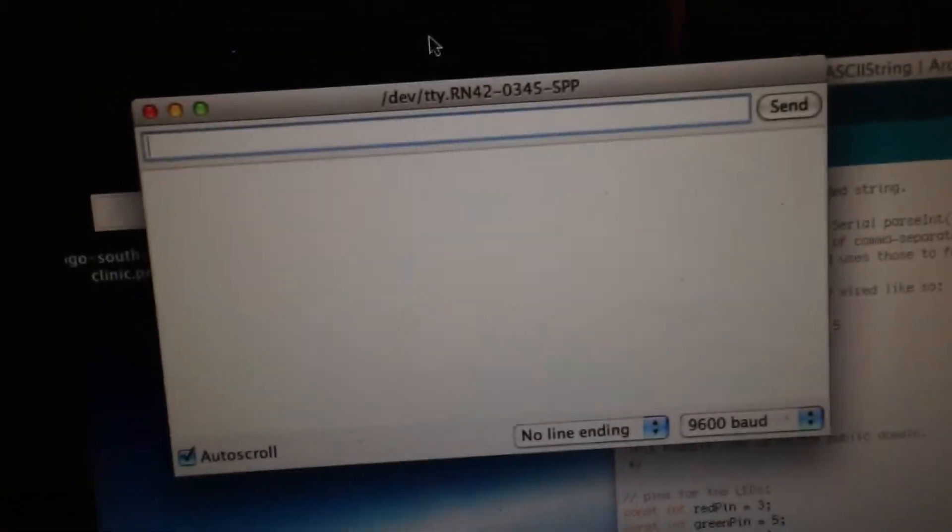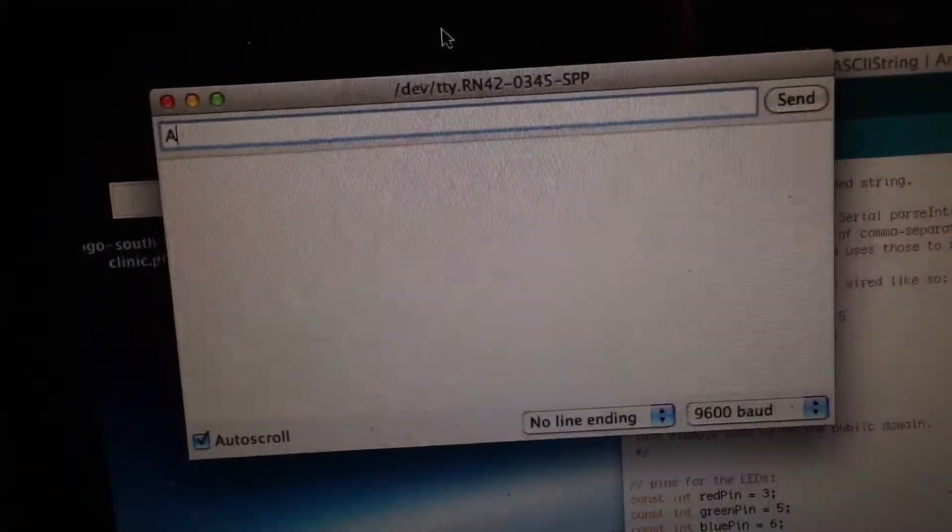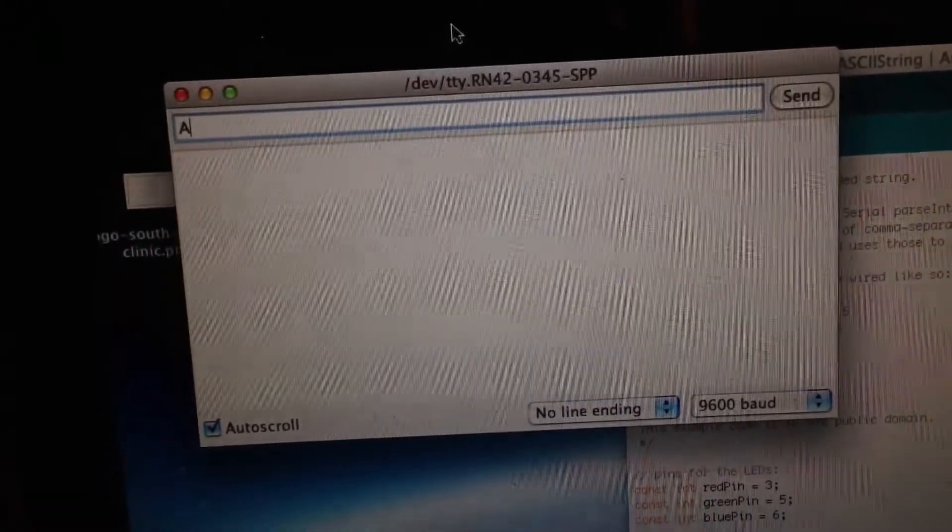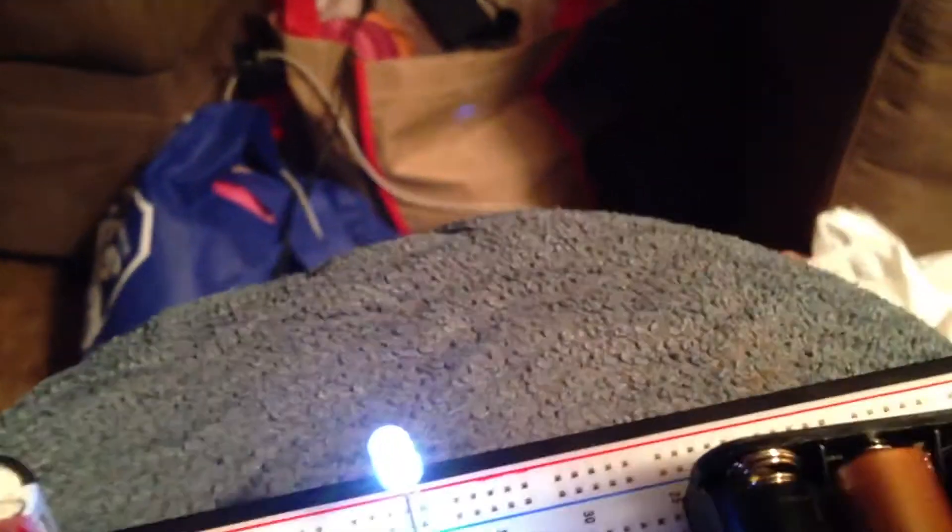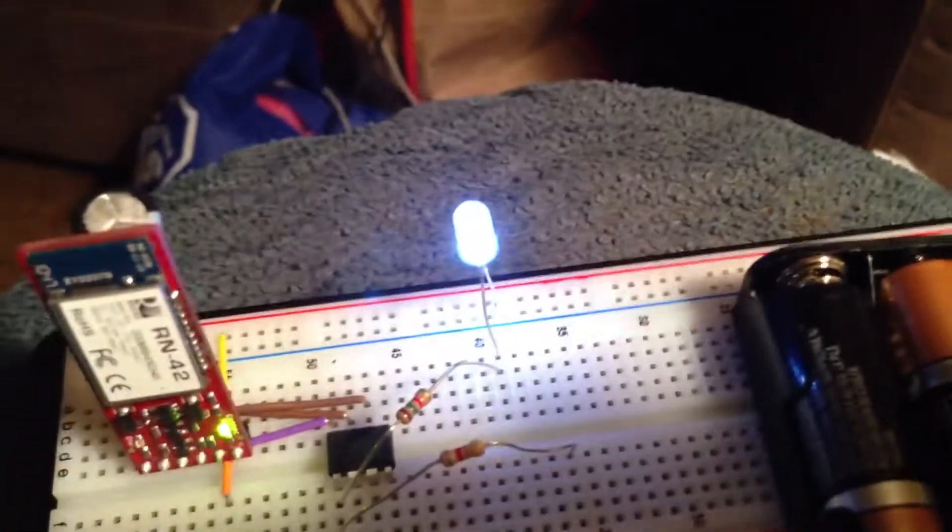Just for this project as I was playing with it, I made it A and B to turn on and off the light. When I type A in there, it will send A and it will turn on my light.